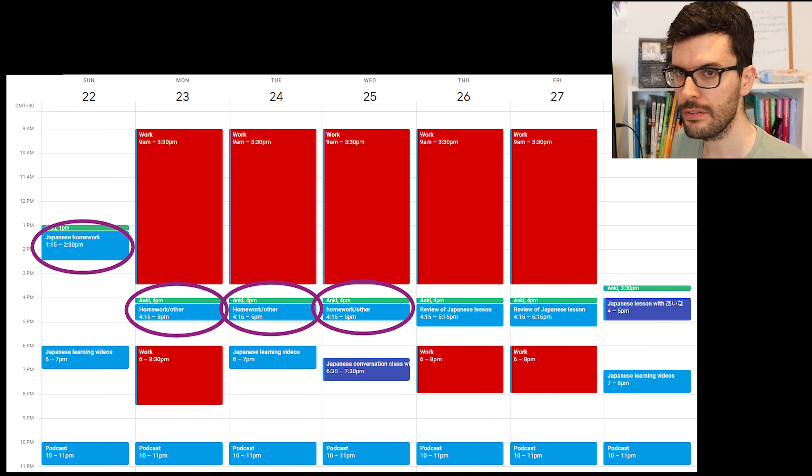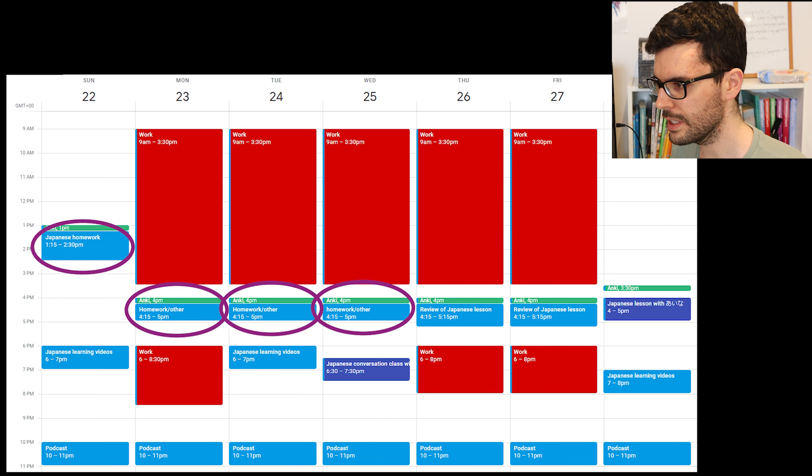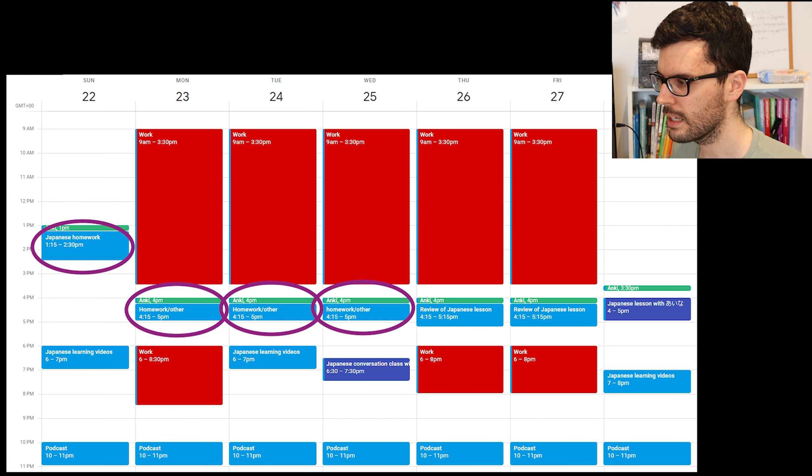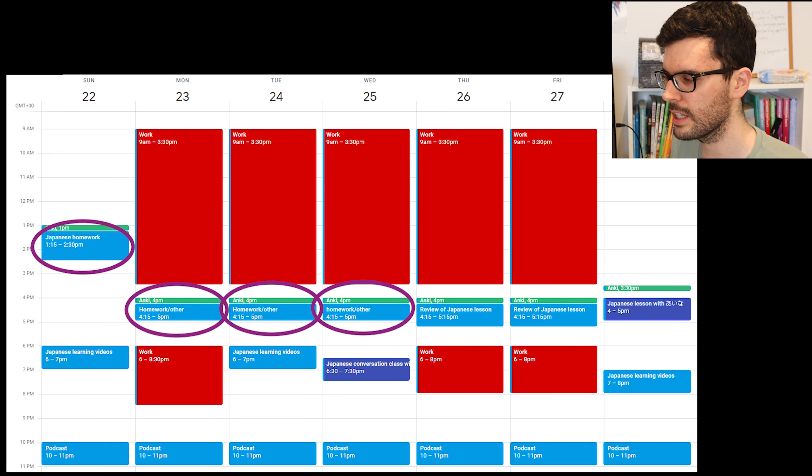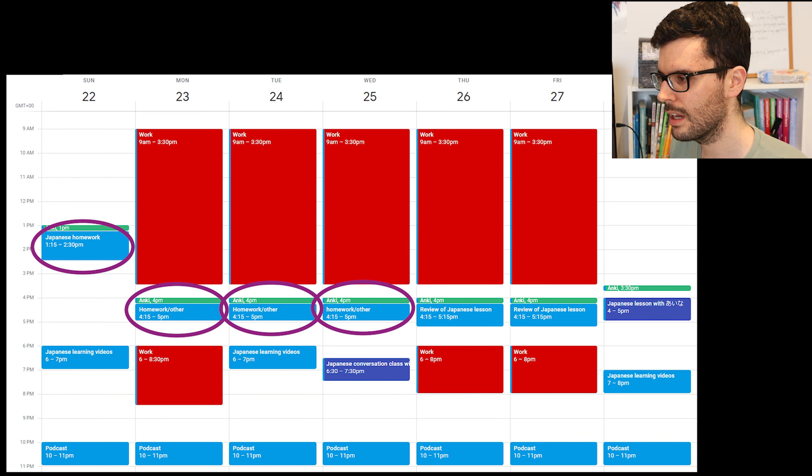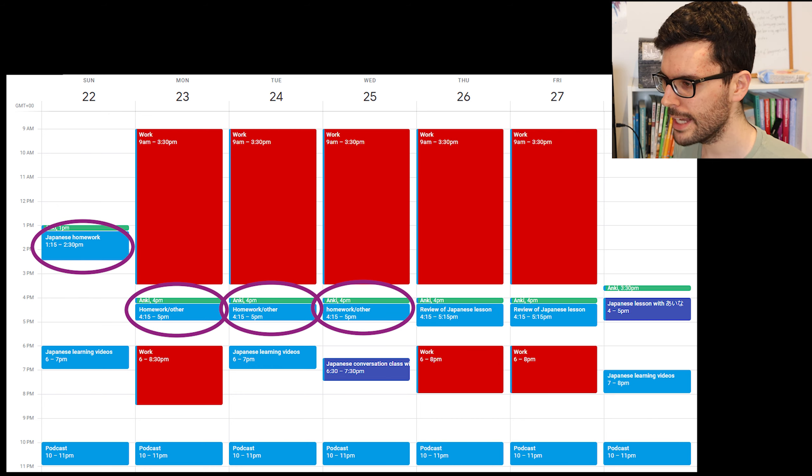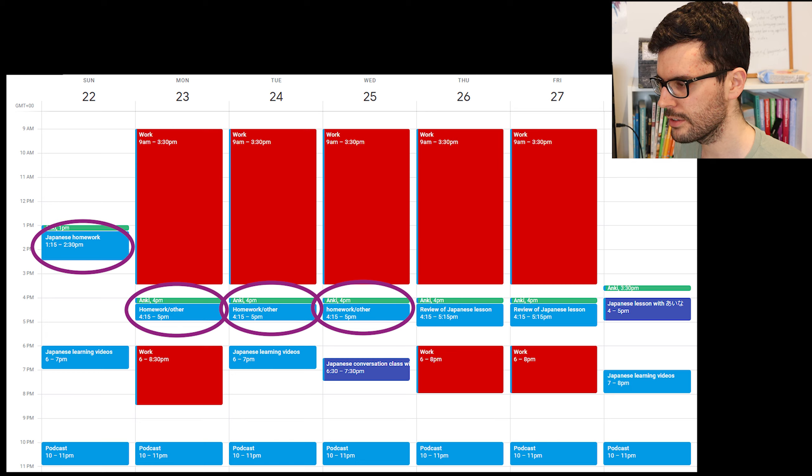So I allocated several times on my timetable where I could do the homework. So on Sunday, I will definitely spend an hour, an hour and 15 minutes to do the homework. And if I haven't finished, I've got all the days in the week on Monday, Tuesday and Wednesday when I can finish the homework because I also need to send it to her early enough so she has time to correct it. So I've got lots of times allocated to that.